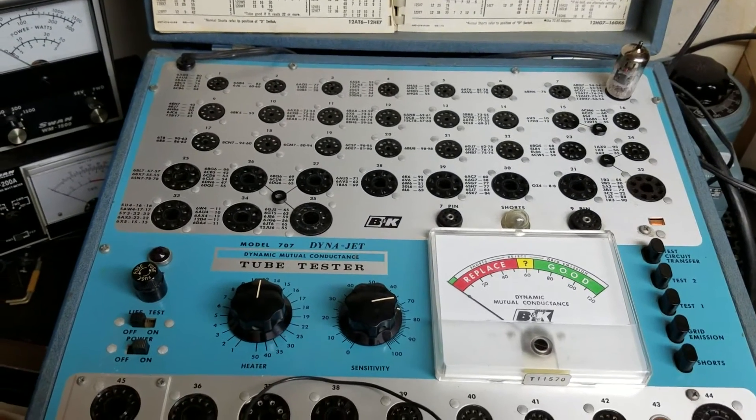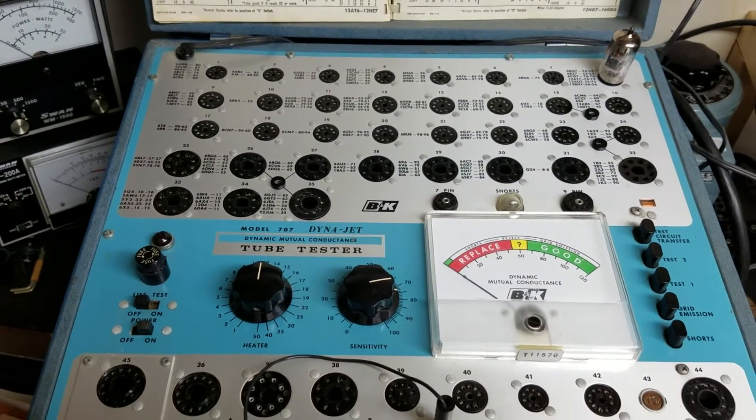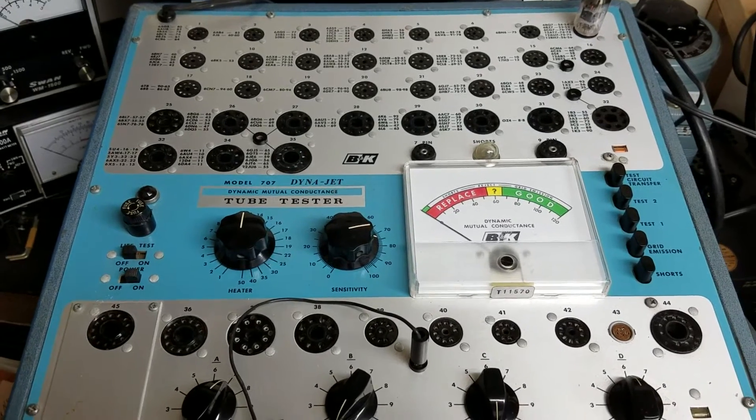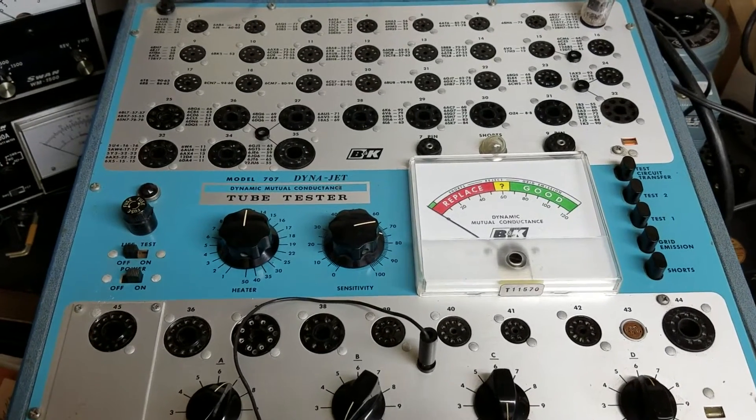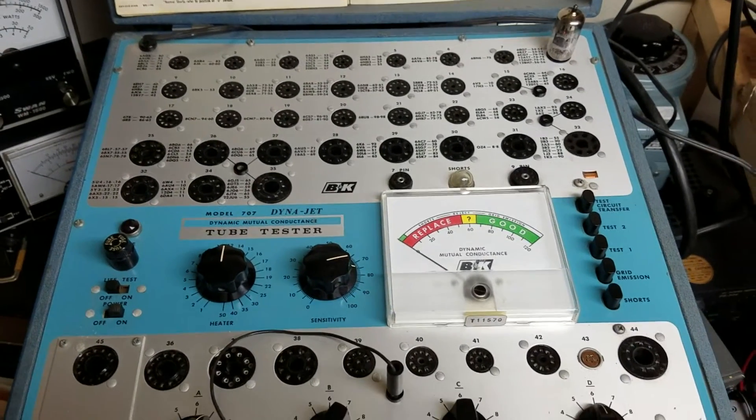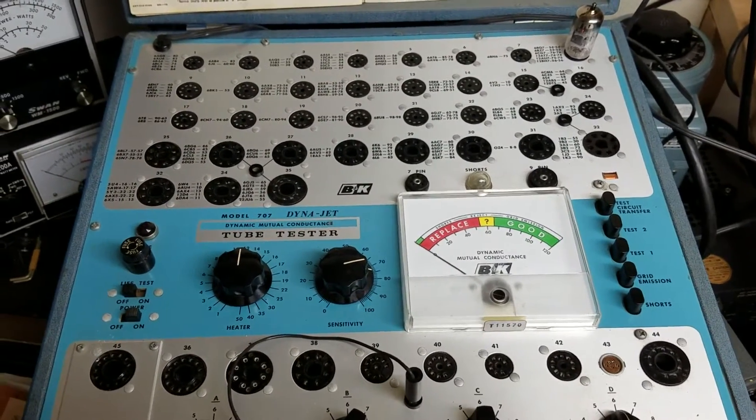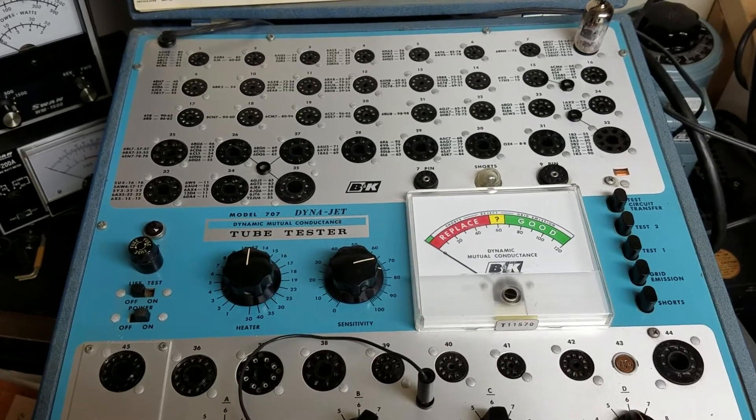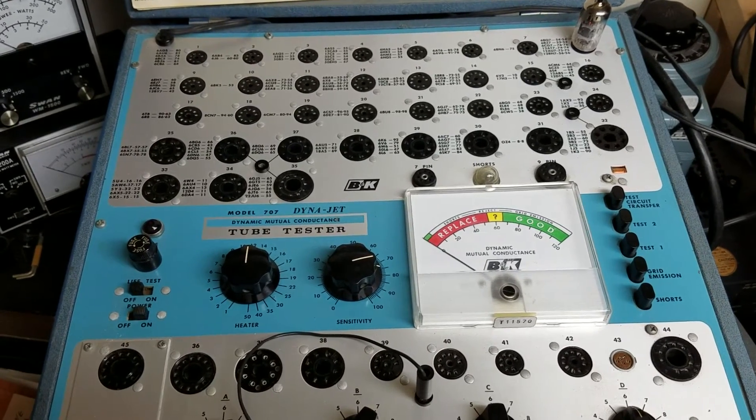Don't know about calibration and all that, but it so far has tested pretty equally with my other tube testers. But there you have it, the B&K Model 707 Tube Tester.